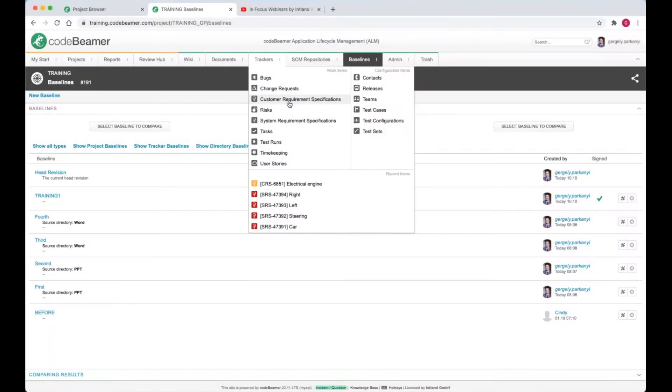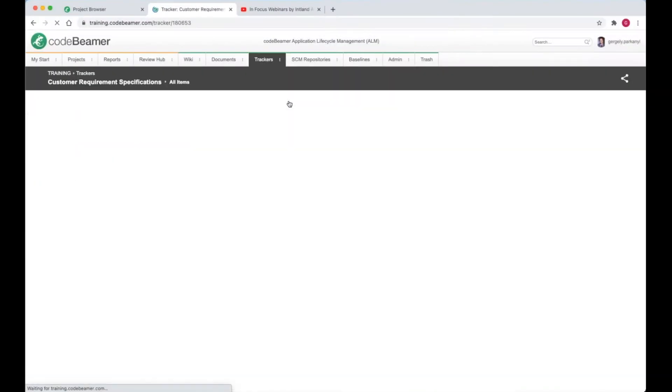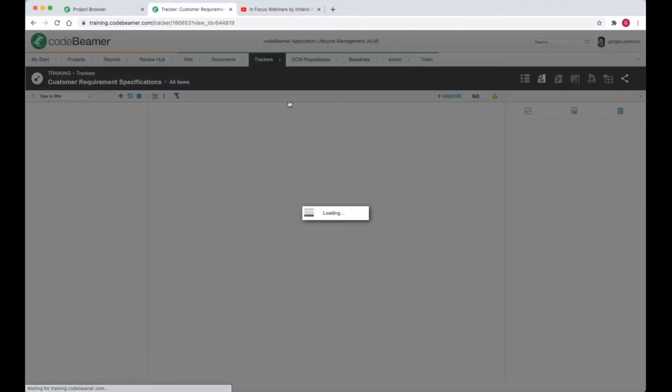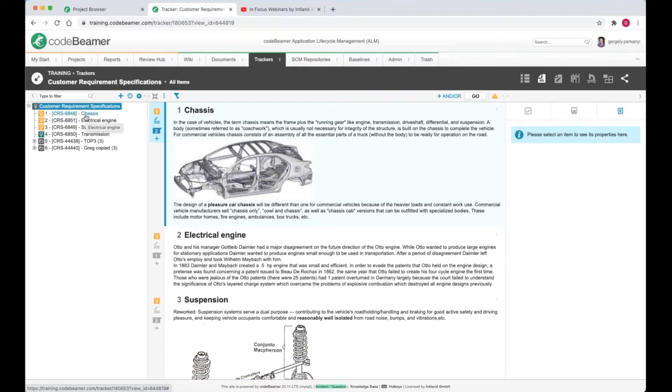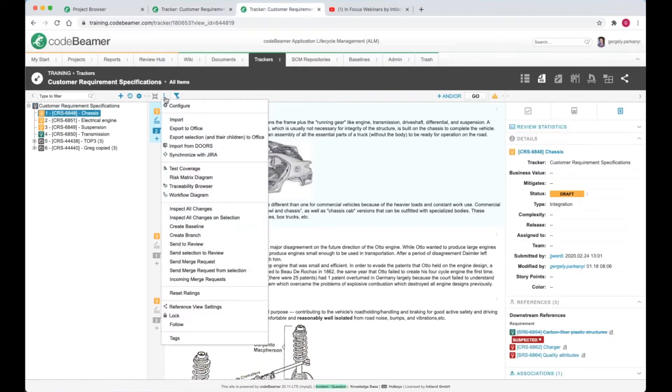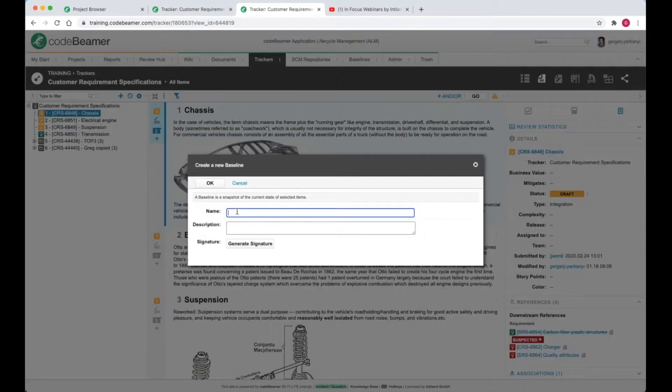A tracker baseline will only store the current version of work items in a given tracker, for example, the customer requirements. We can create it directly from the more menu by choosing the create baseline option. Let's give it a descriptive name and hit OK.